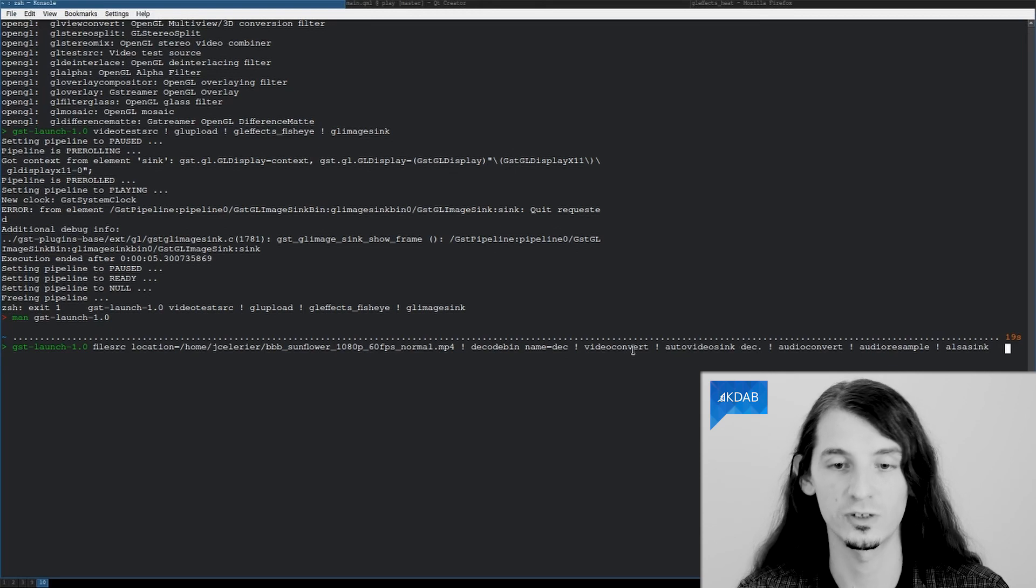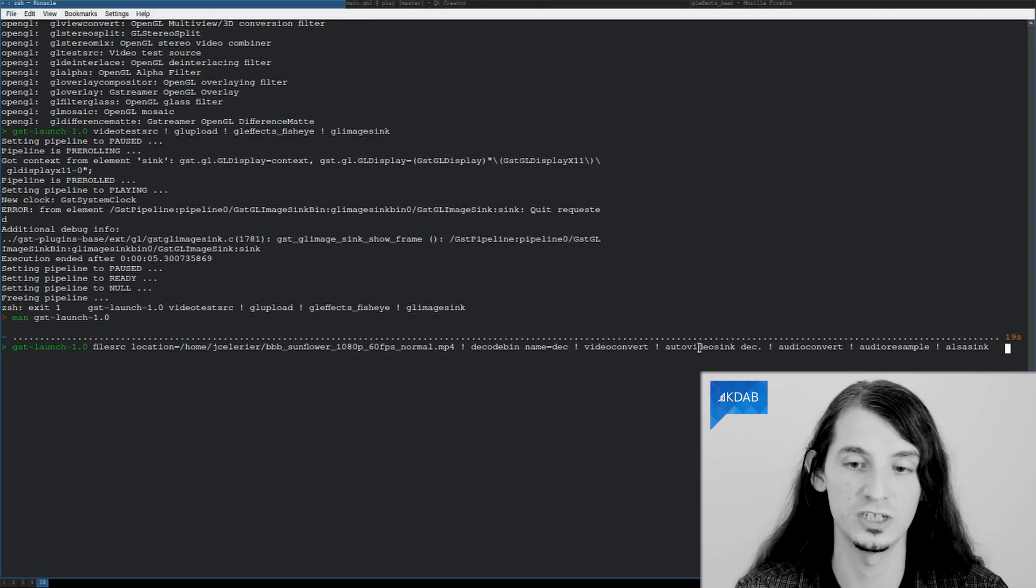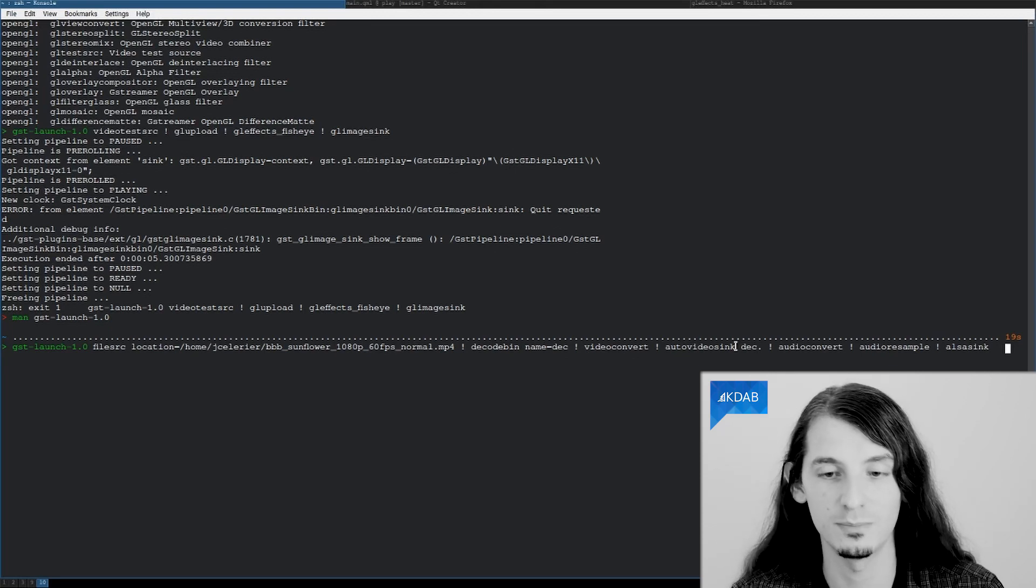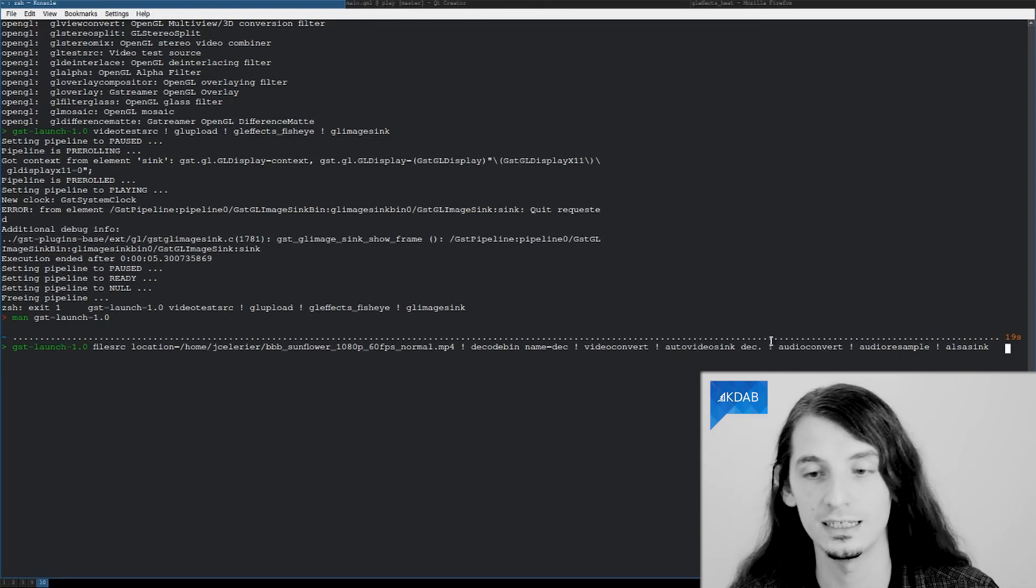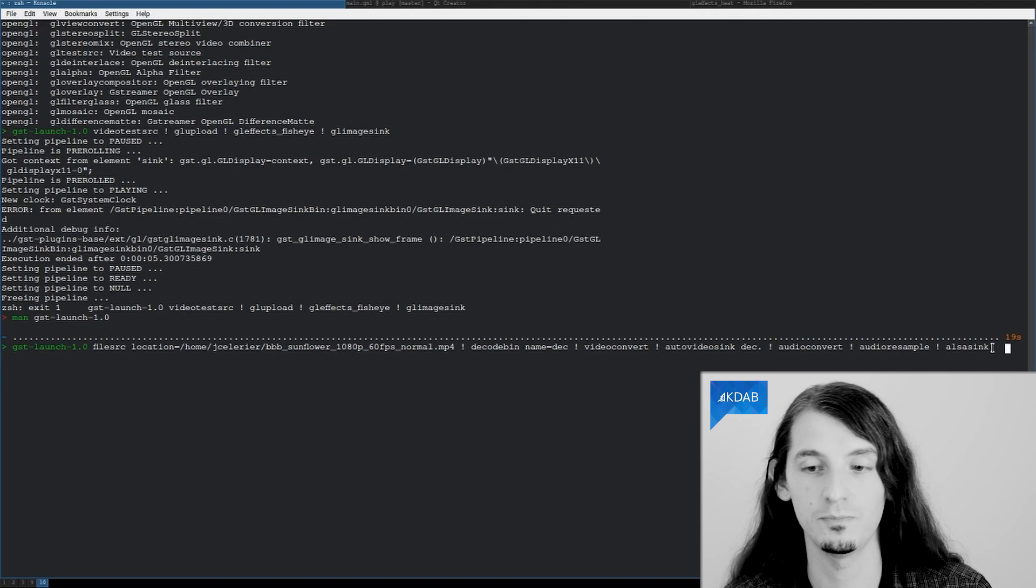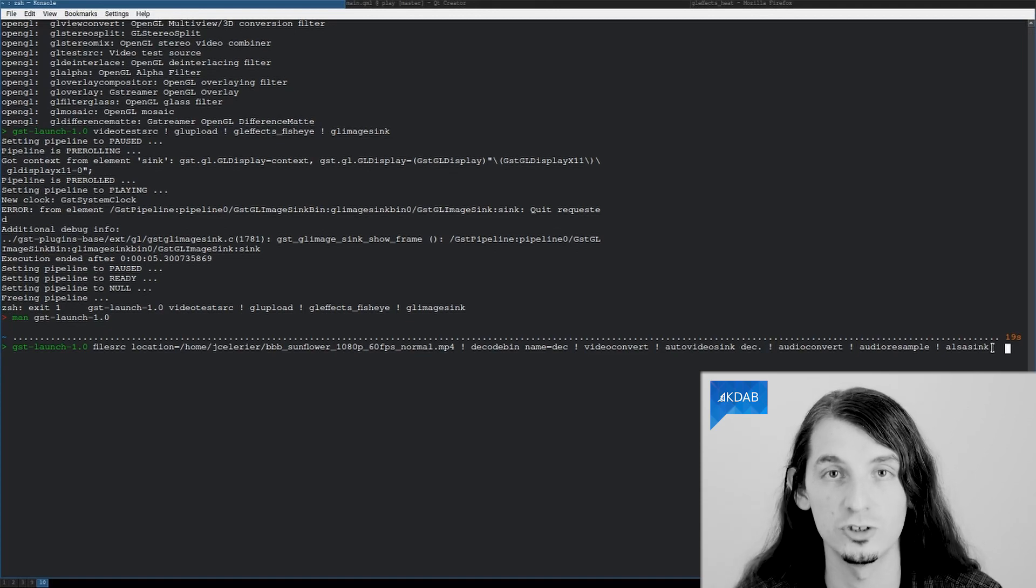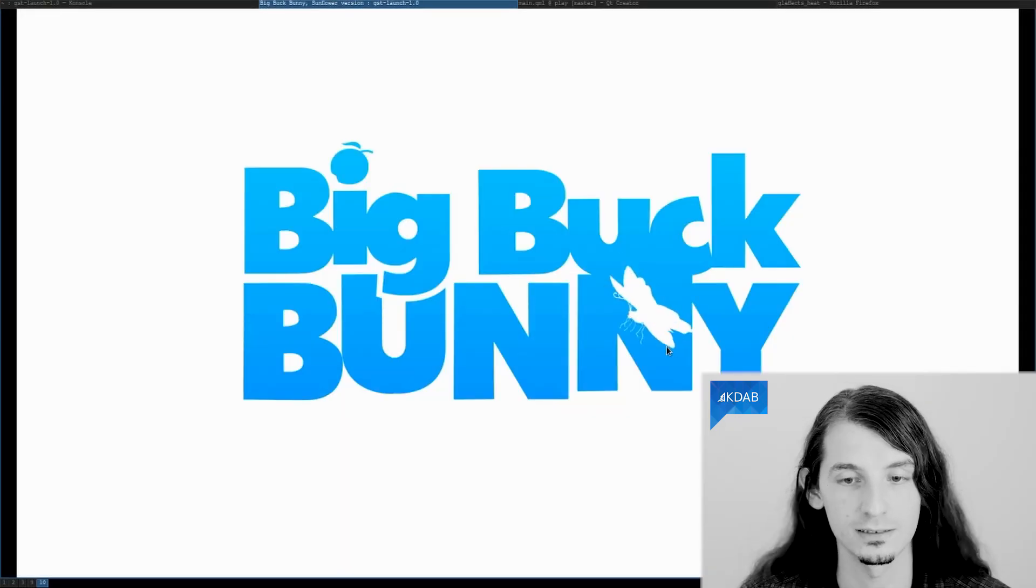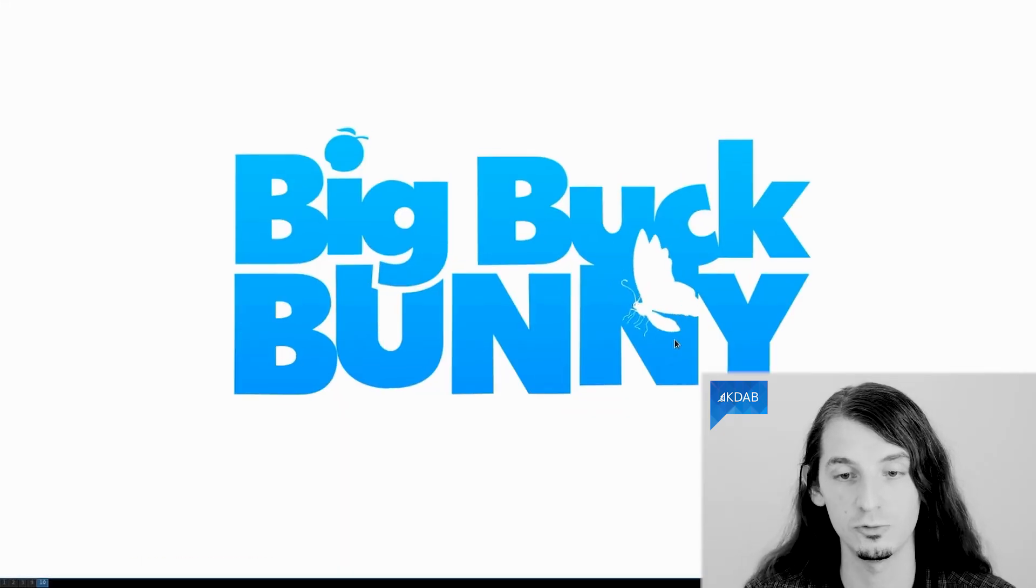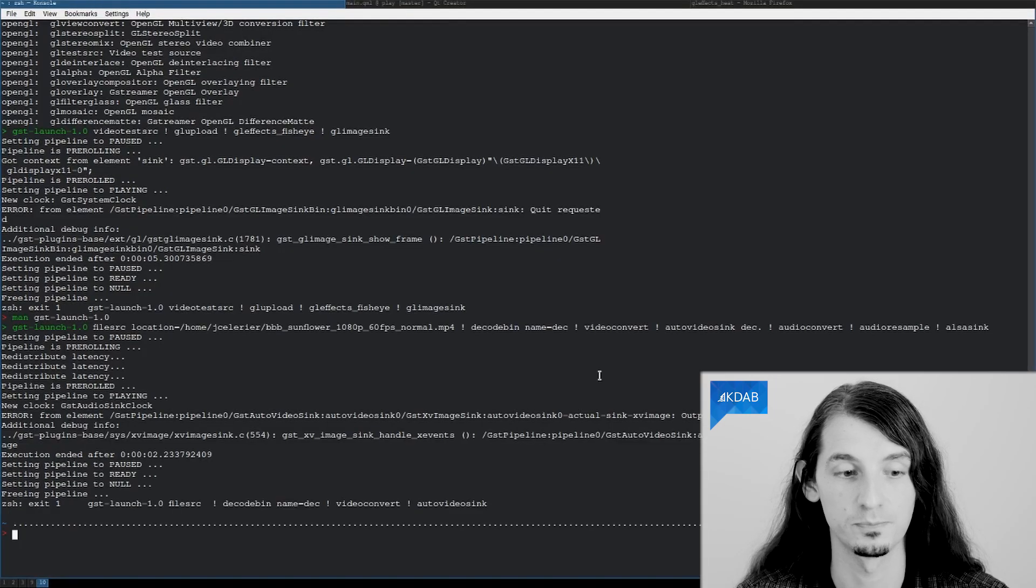First, we do our video convert which decodes the video, and play it back to auto-video sync, and then we do the same for the audio part of the media file. And if we play that, it will play our video.